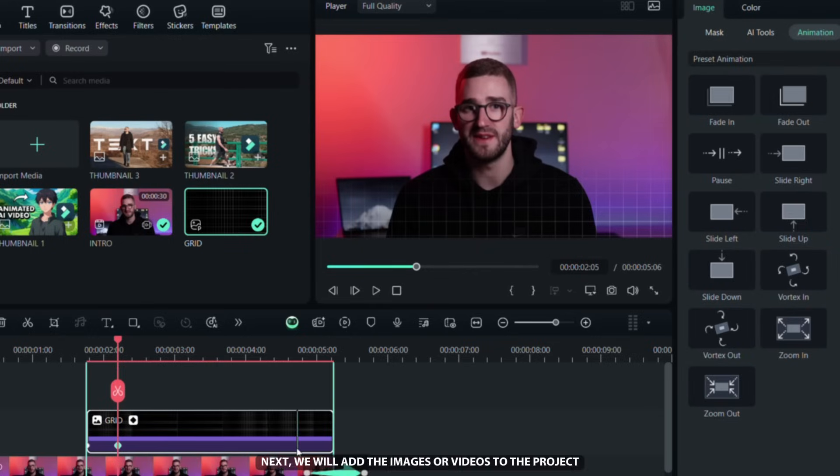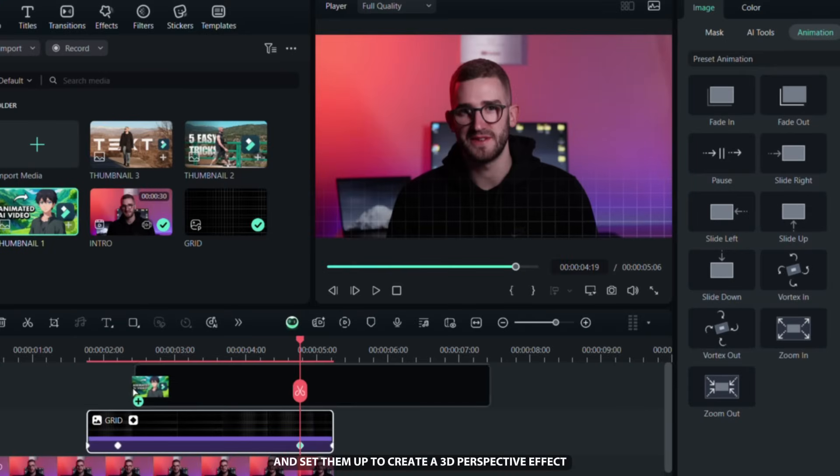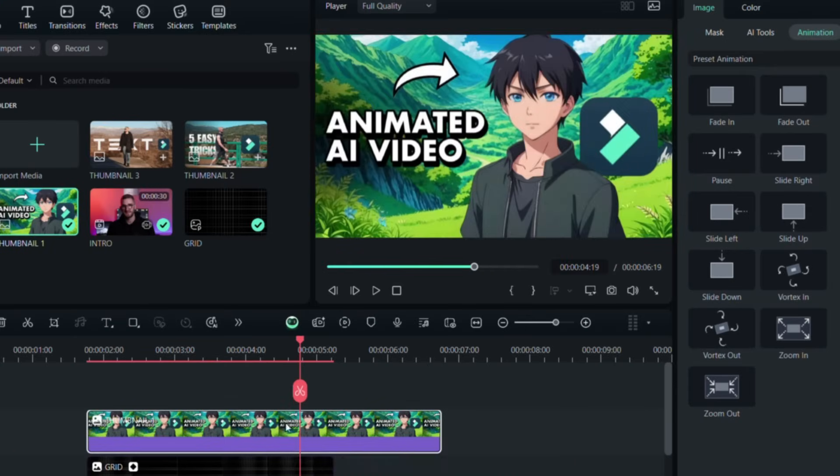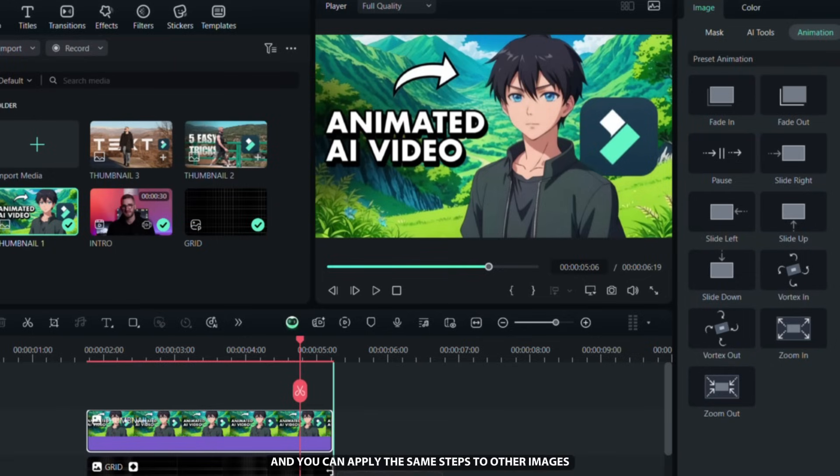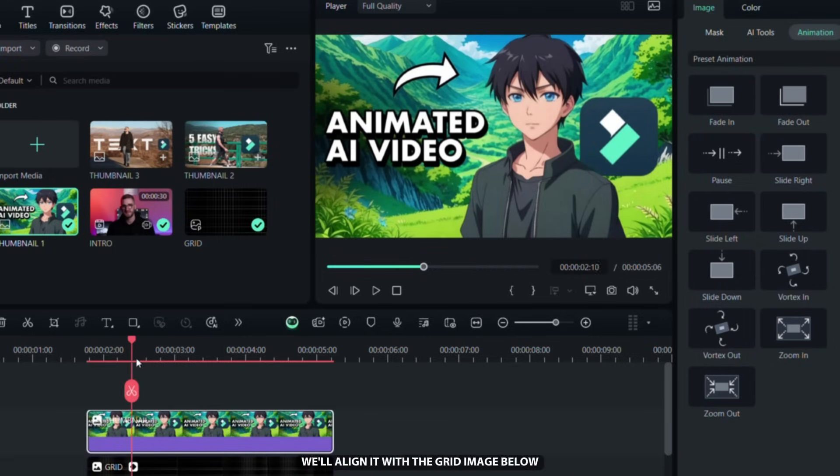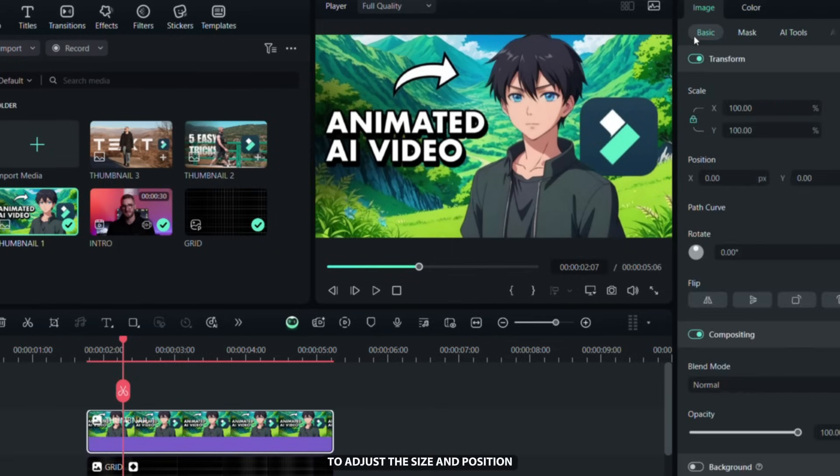Next we'll add the images or videos to the project and set them up to create a 3D perspective effect. I'll show you an example with this image and you can apply the same steps to other images or videos. We'll align it with the grid image below and then go to the Basic tab to adjust the size and position.